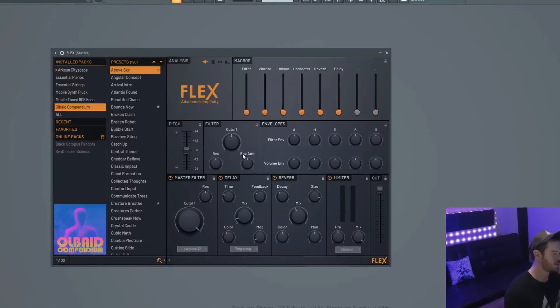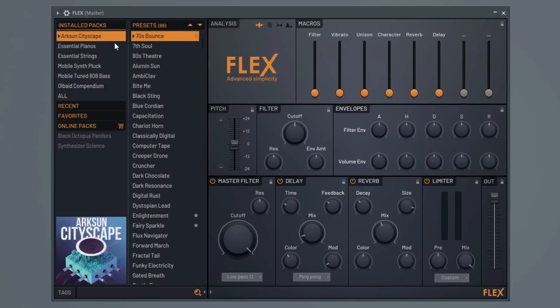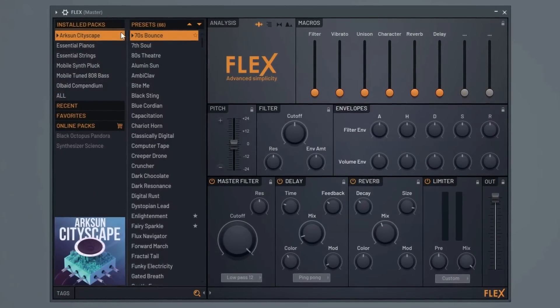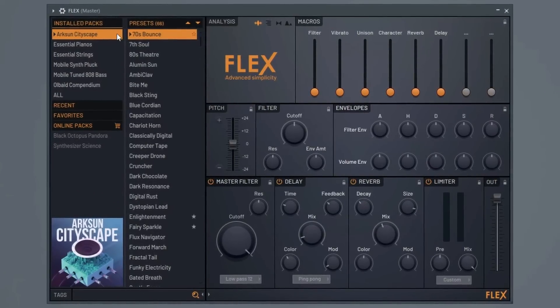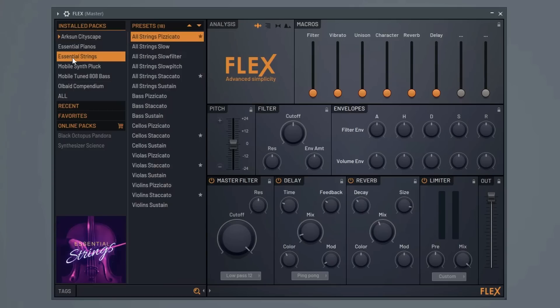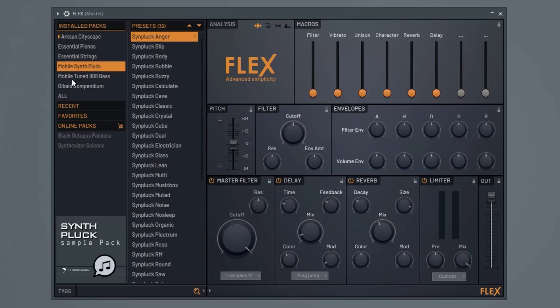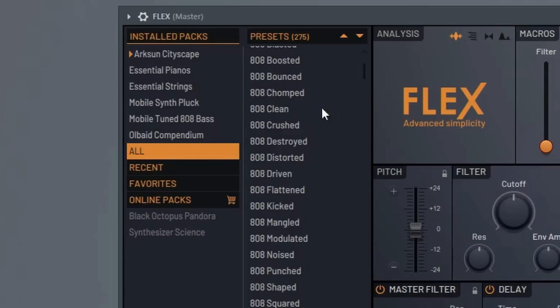So when we first open up the plugin, it should look something like this. You may have the option to download some of these packs over here, so go ahead and do that. It shouldn't take more than a few seconds. And then once those are downloaded, we can scroll through different packs and start to listen to some of the presets and hear what we have.